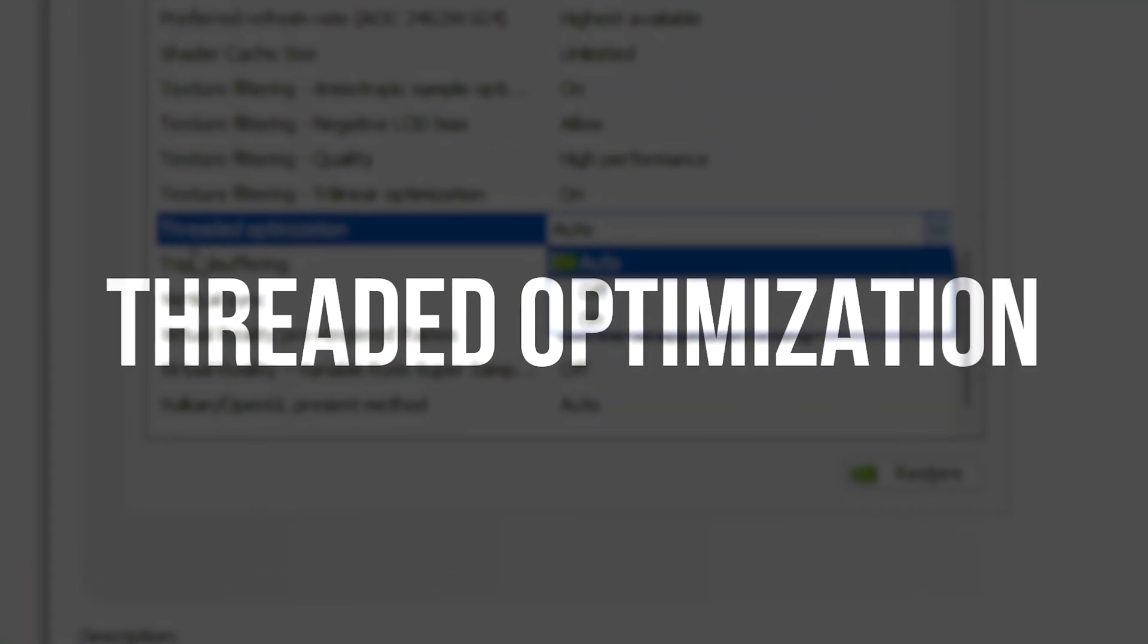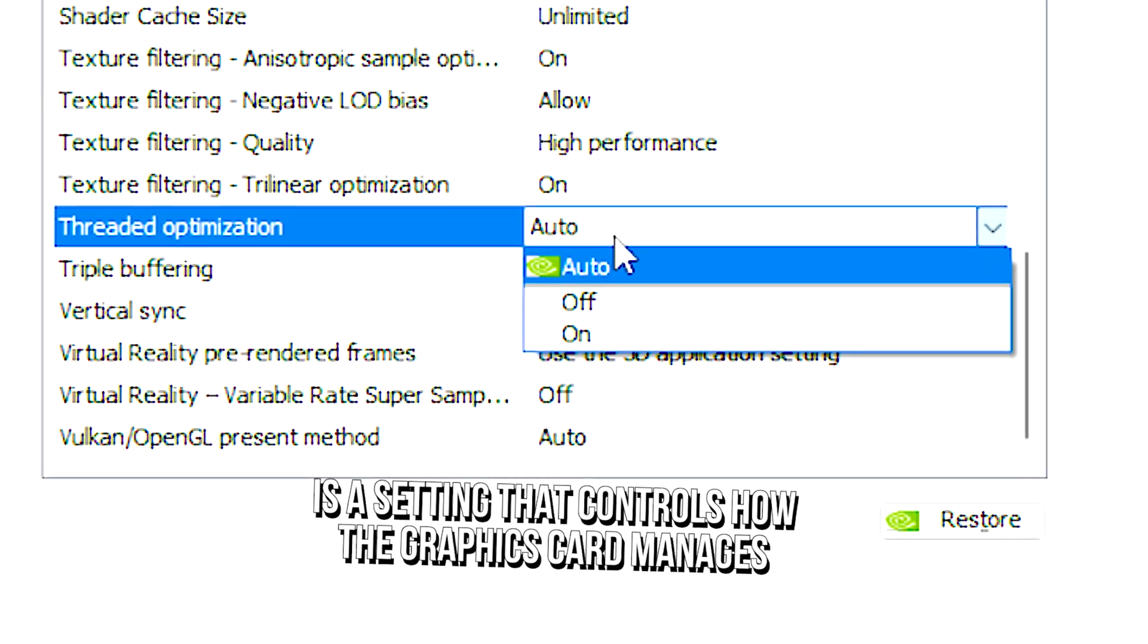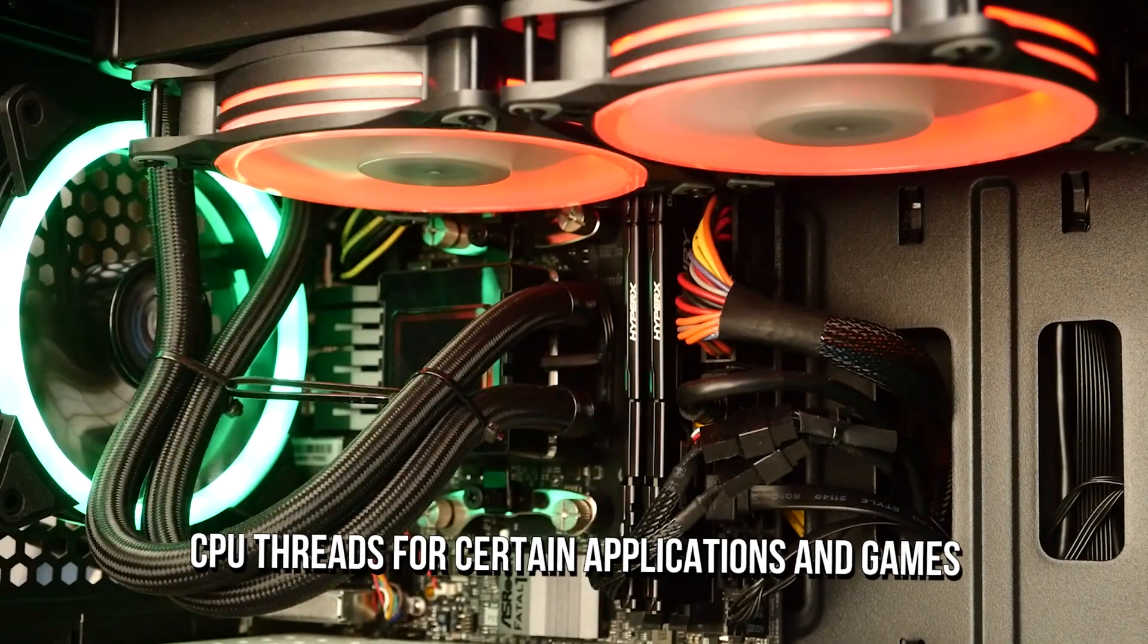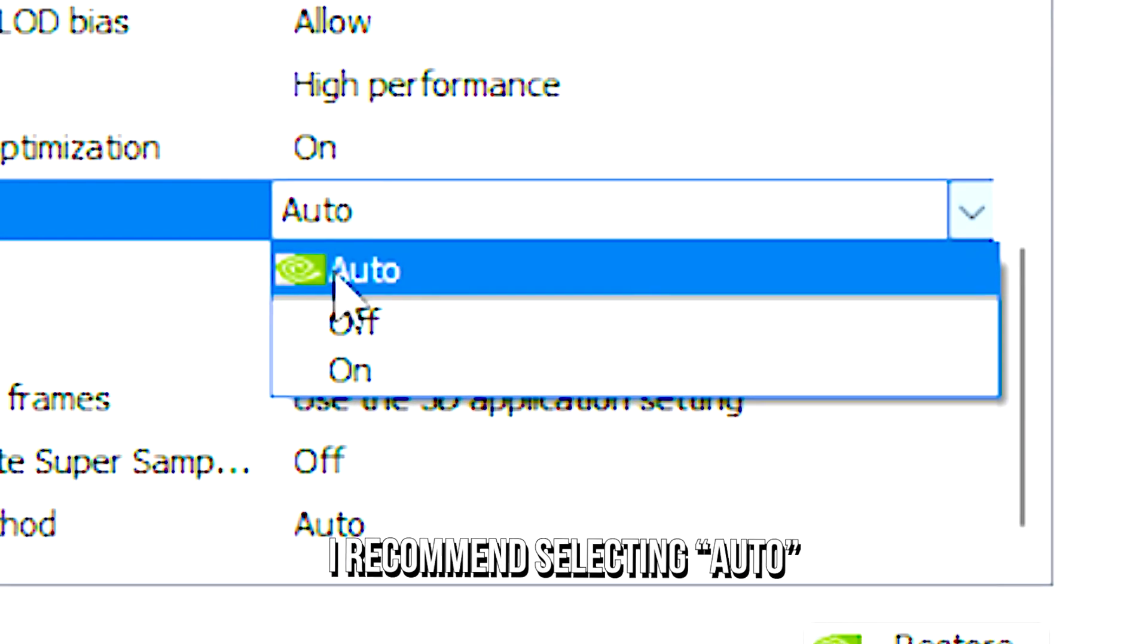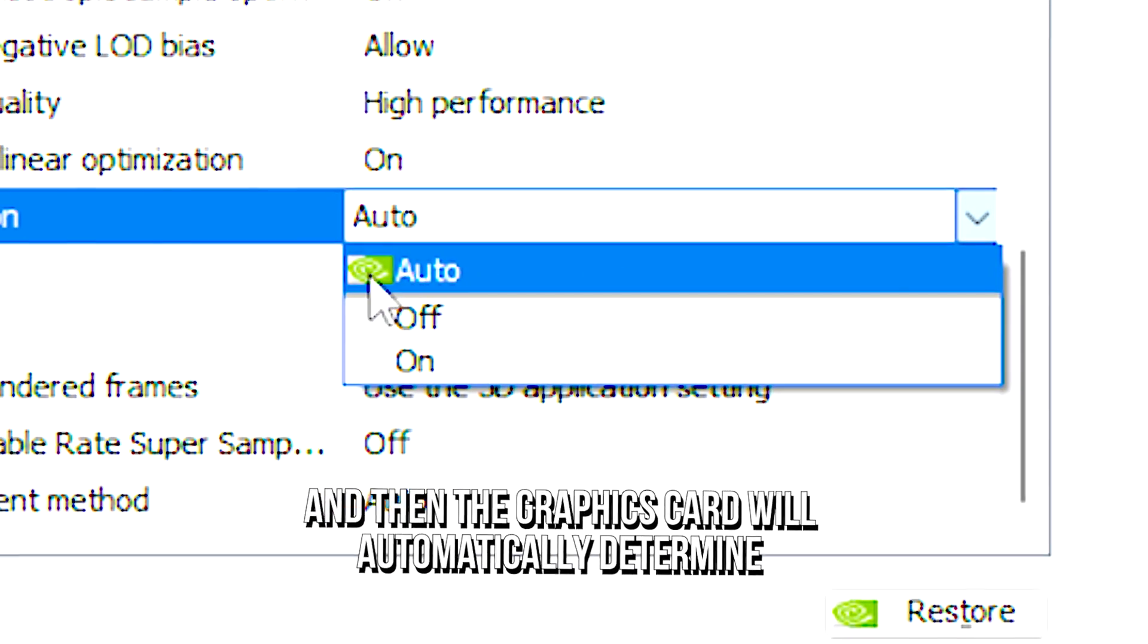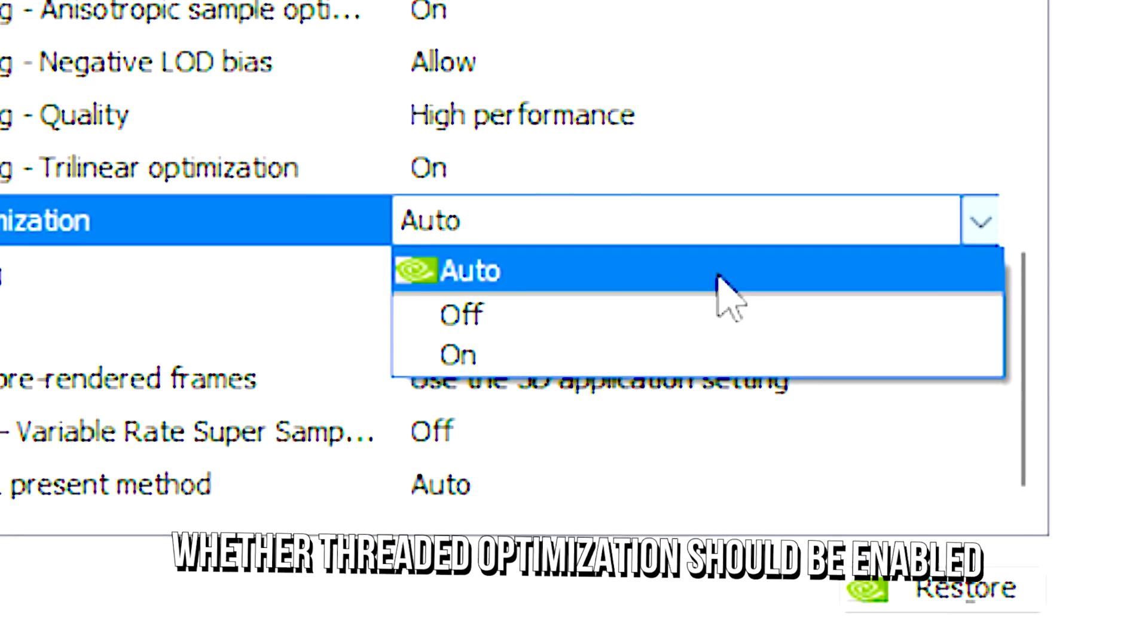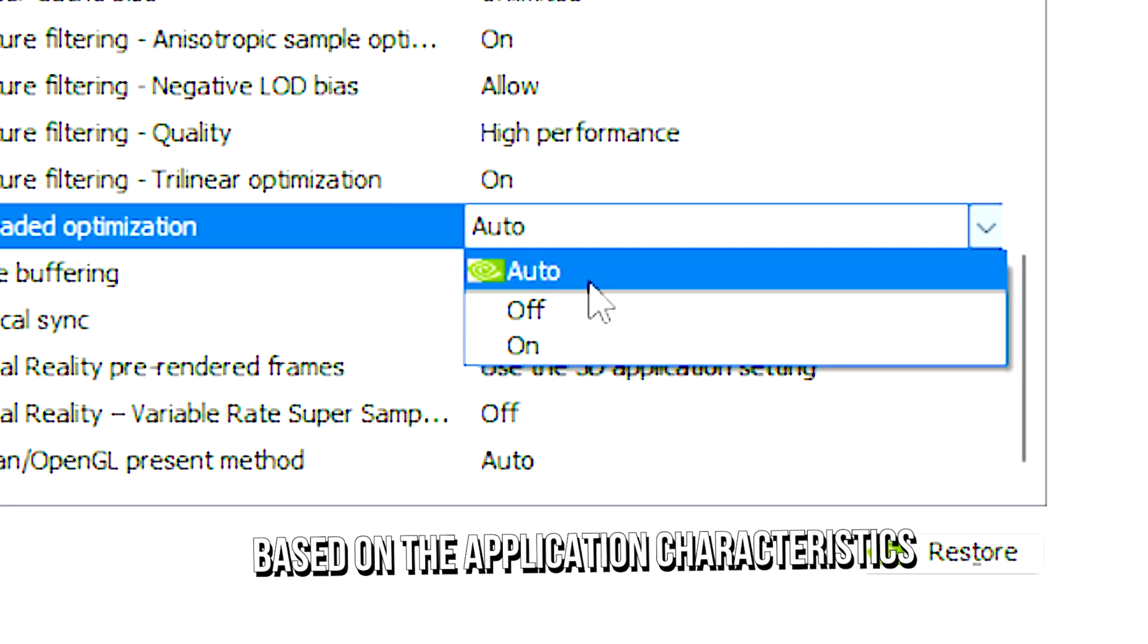Threaded optimization is a setting that controls how the graphics card manages CPU threads for certain applications and games. I recommend selecting Auto and then the graphics card will automatically determine whether threaded optimization should be enabled based on the application characteristics.